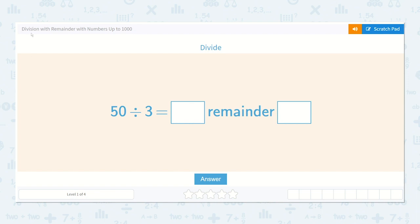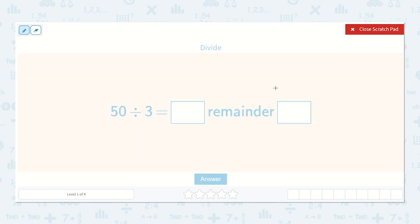Let's work on the lesson division with remainder with numbers up to 1000. We need to divide: 50 divided by 3 is equal to a number, and then we need to find what the remainder is if it has one. So here we have 3 will go into 50.